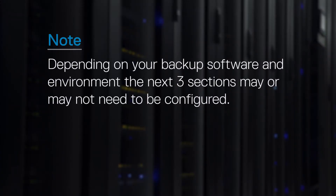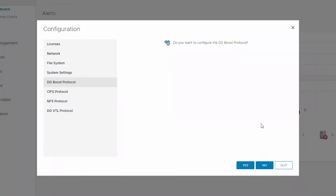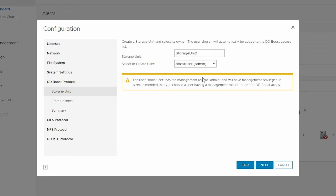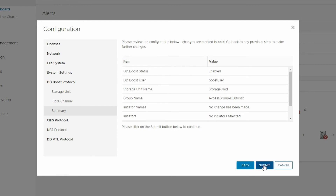Depending on your backup software and environment, the next three sections may or may not need to be configured. Typically however, DD Boost is configured in all situations, as both Dell EMC and third-party backup applications using the PowerProtect DD system will take advantage of DD Boost integration. Boost provides a mechanism that accelerates backups for various clients. Since we have licensed DD Boost, we simply add an existing user and click Next. Third-party software and Dell EMC software products will use this user to communicate with the DD System and to perform backups and other administrative activities.